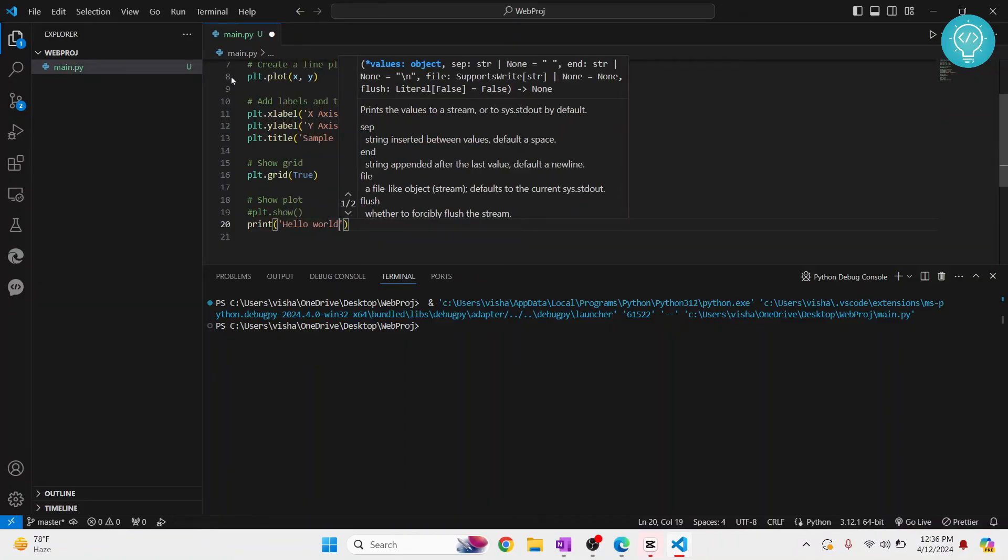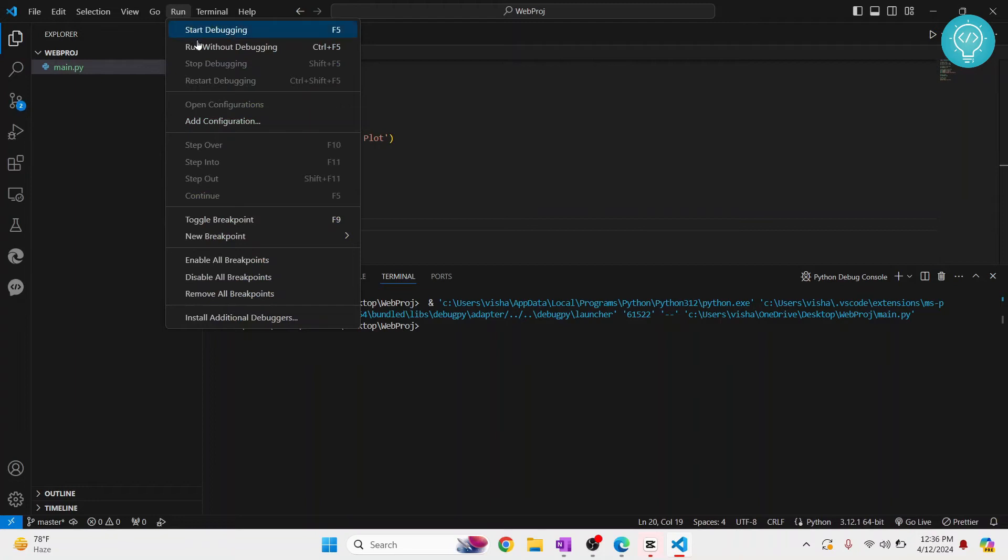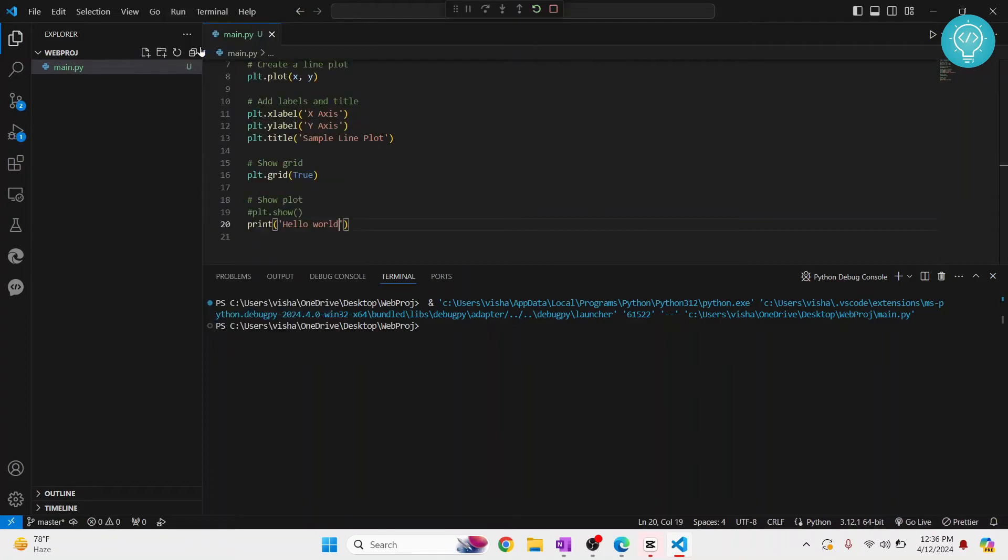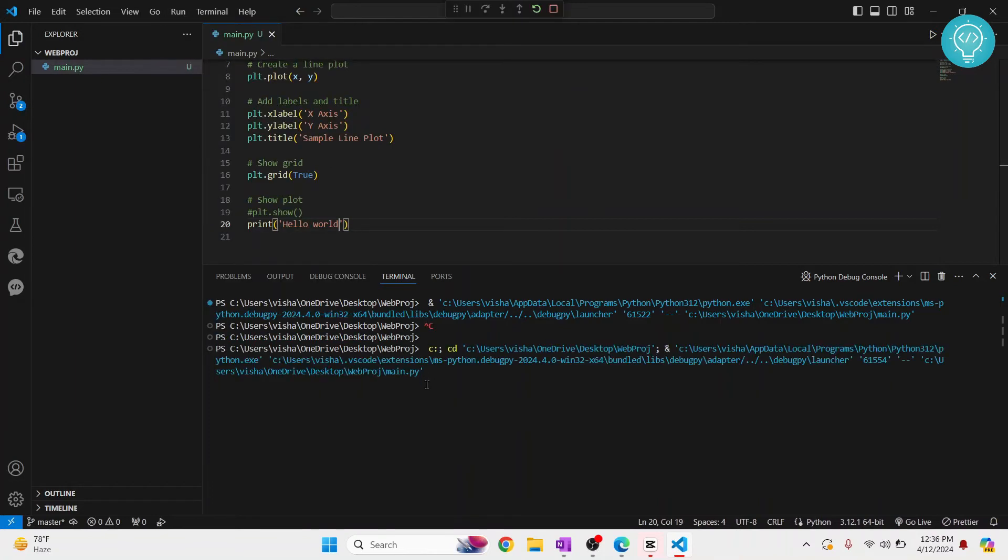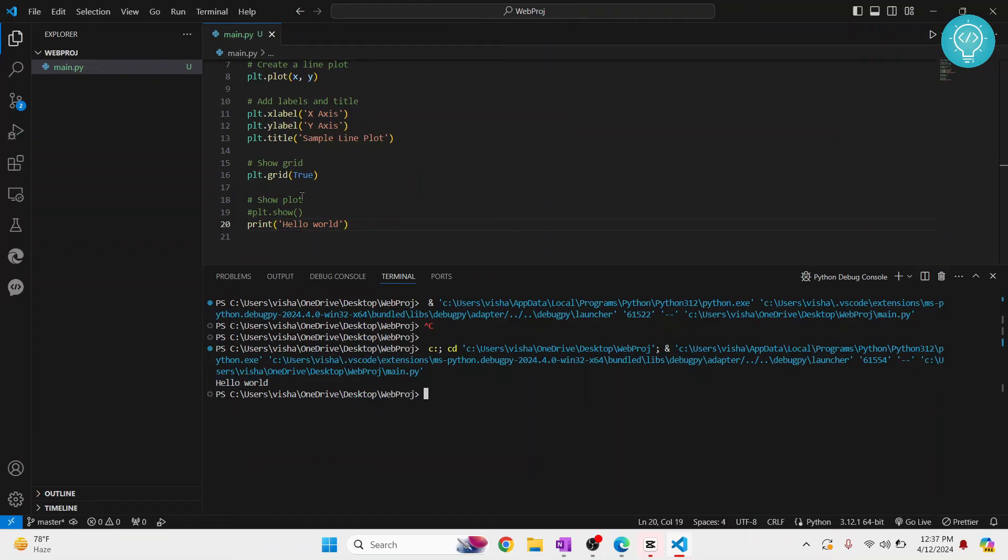And then I run this again, as you can see, hello world is here printed in the terminal.